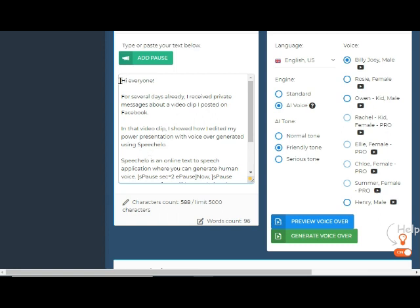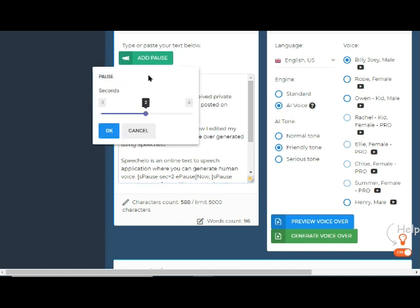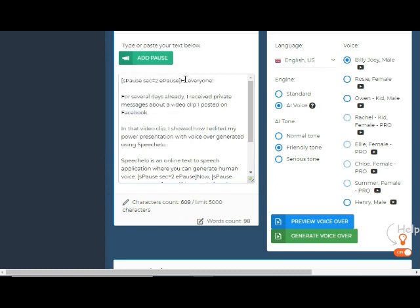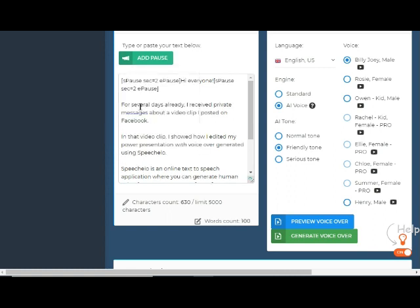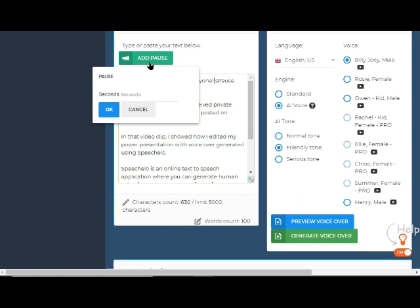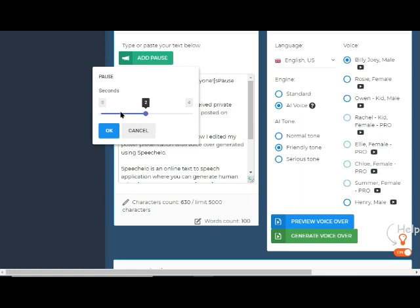Now I add pauses before each sentence and after a comma to make it pleasant to hear the speech version of my script. The default length of a pause is two seconds, but you can adjust it by moving the button in a window that will pop up once you click the add pause button.